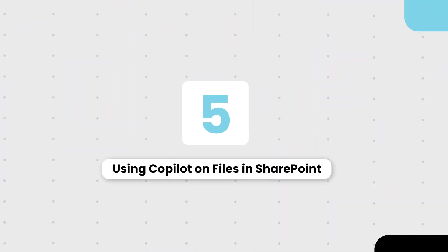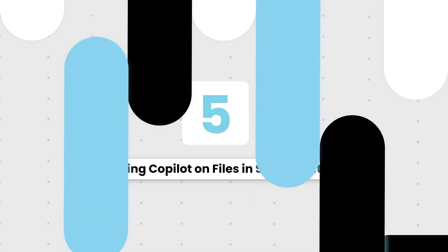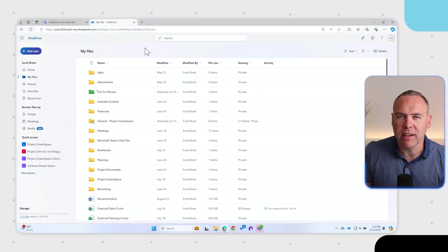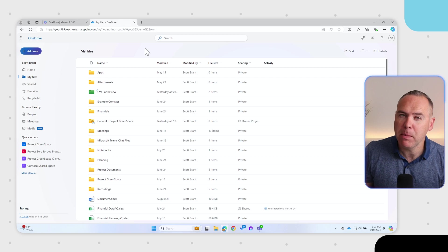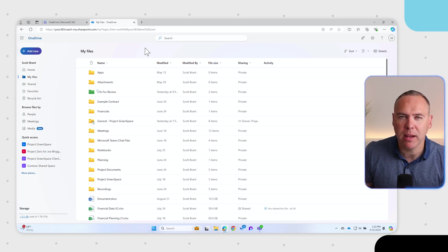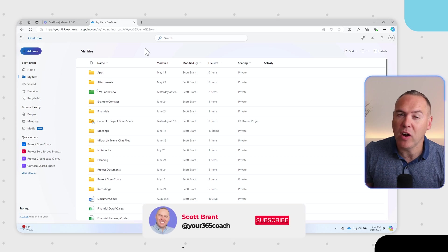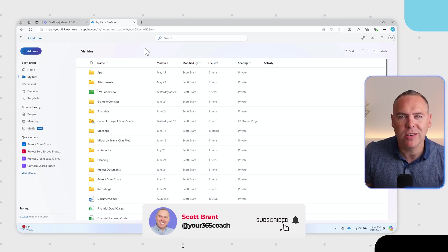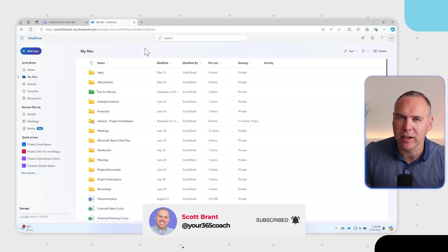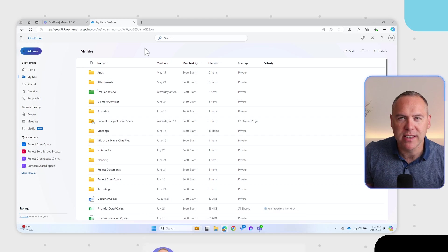But what about your files in SharePoint? OneDrive's great, but there's going to be a lot of files in all of your working areas in your Teams and SharePoint sites. None of these capabilities work right in Teams and SharePoint, but there's a little bit of a workaround because today I could use these capabilities for files stored in Teams and in SharePoint. But how can we do that?